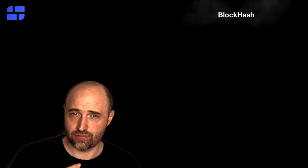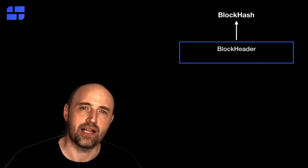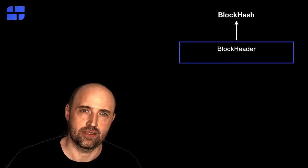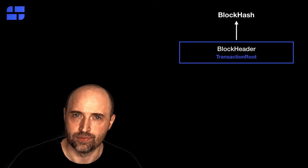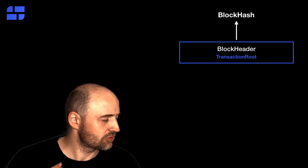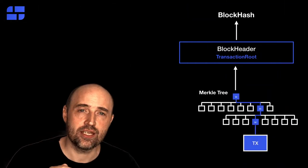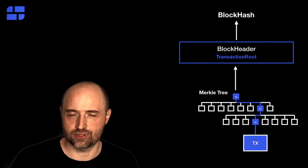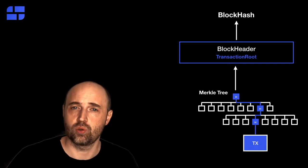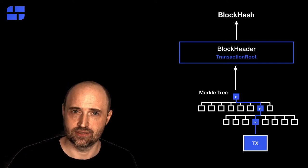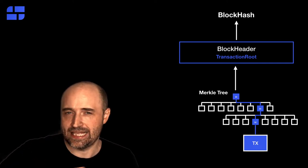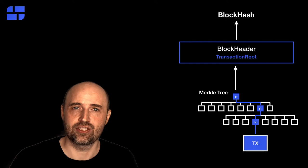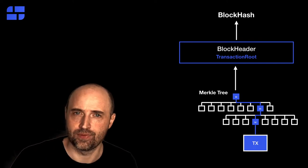How are we able to verify transactions? There's a list of transactions inside the block. And how do they relate to the block header? We already know how to verify the block header with the block hash. But there's a special value inside the block header. It's called transaction root. And this transaction root is the root hash of a Merkle tree. This Merkle tree contains all the transactions of the block. And they're all hashed to one single value, the root hash.